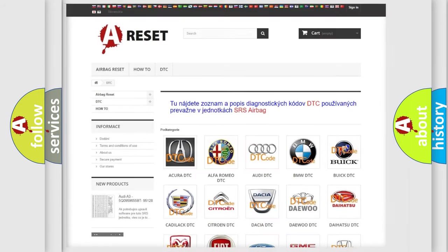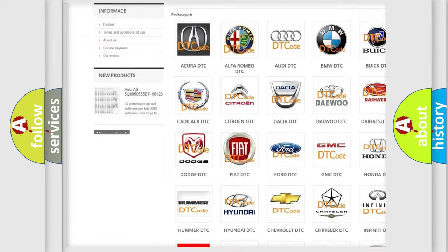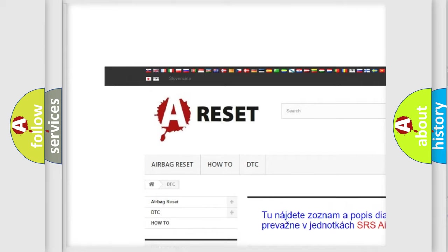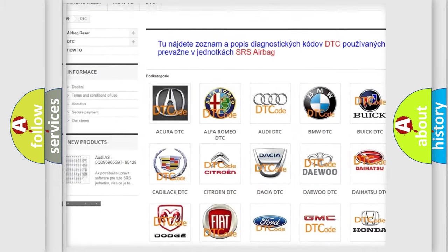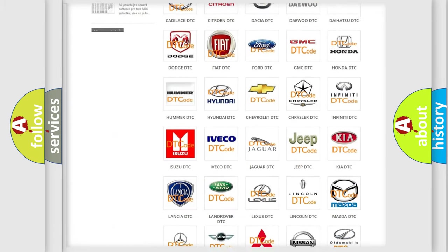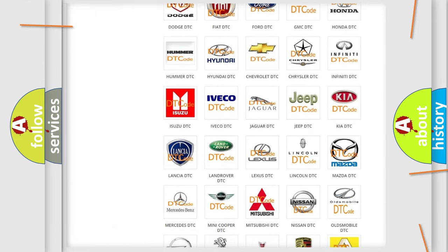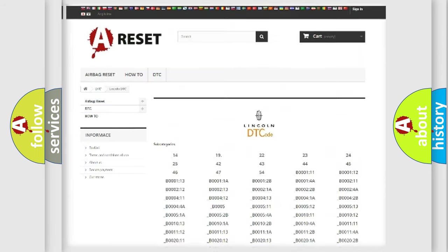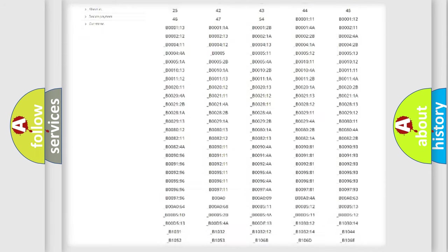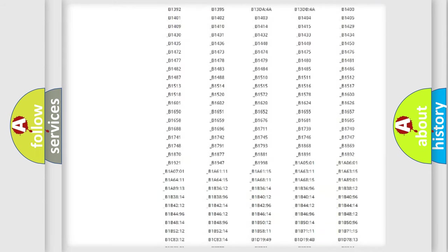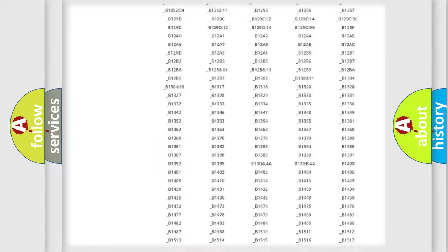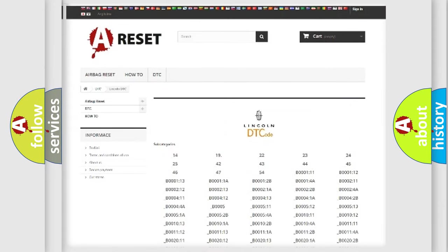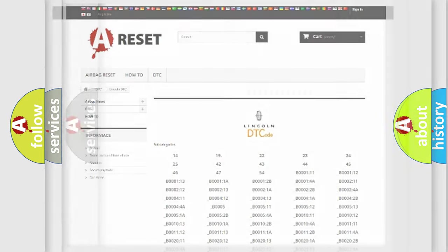Our website airbagreset.sk produces useful videos for you. You do not have to go through the OBD2 protocol anymore to know how to troubleshoot any car breakdown. You will find all the diagnostic codes that can be diagnosed in vehicles, and many other useful things.